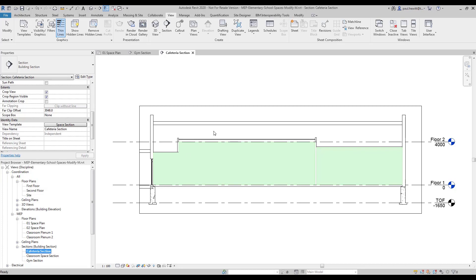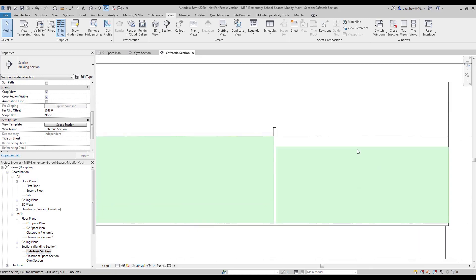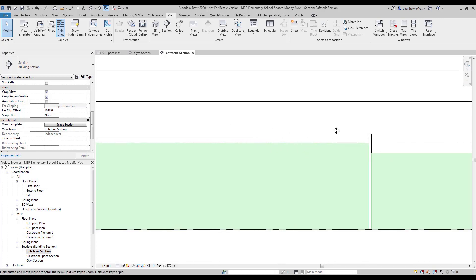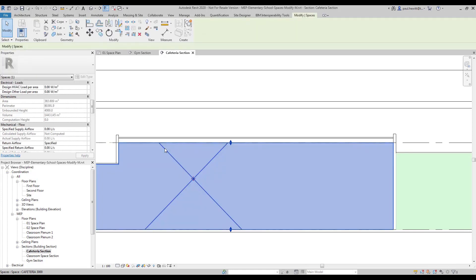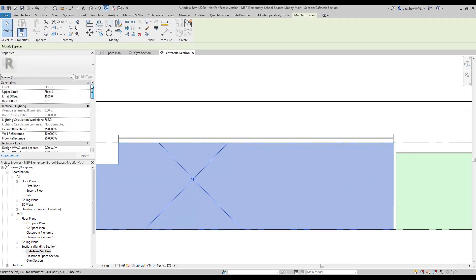Now we can see that the kitchen area is fine. It actually finishes at the ceiling height but if we look at the cafeteria, the cafeteria is slightly higher than the spaces allowing us to get to. So let's just change the upper limit.